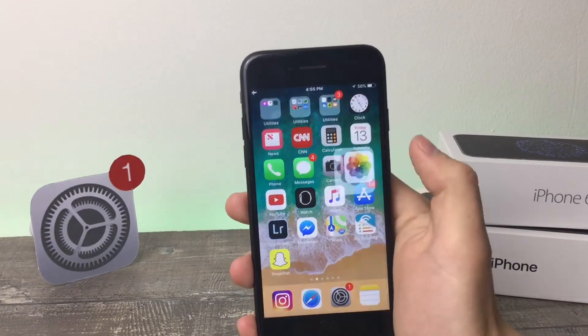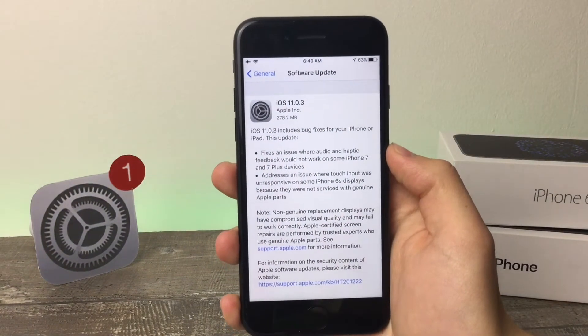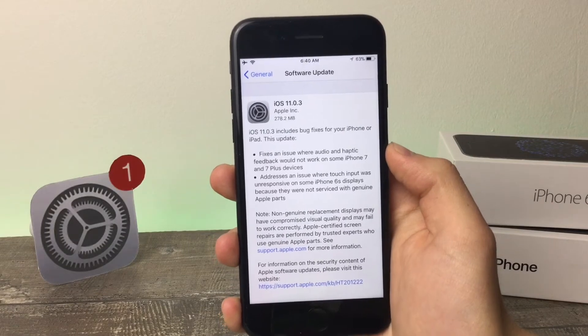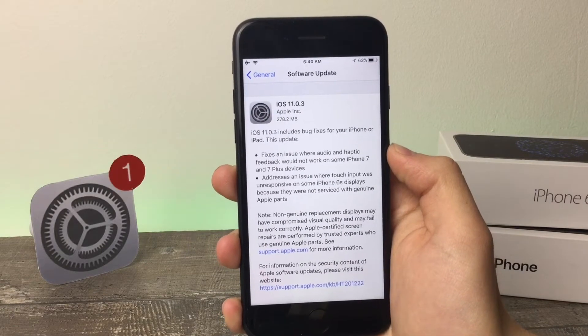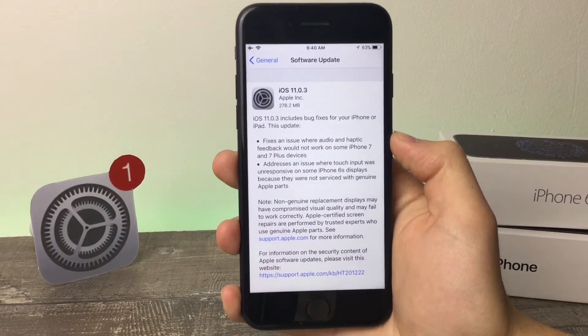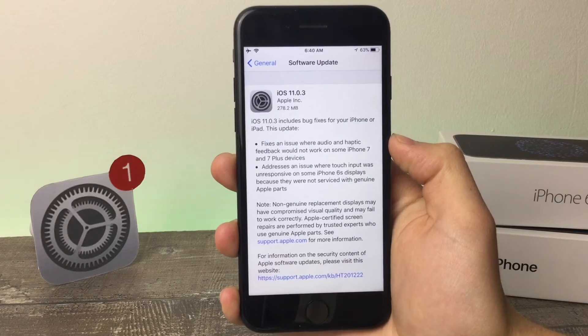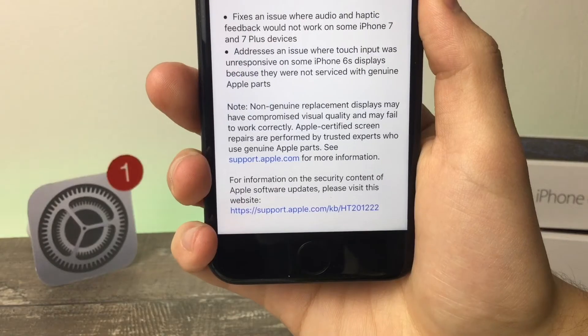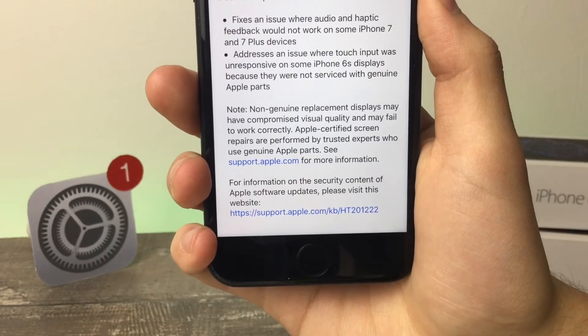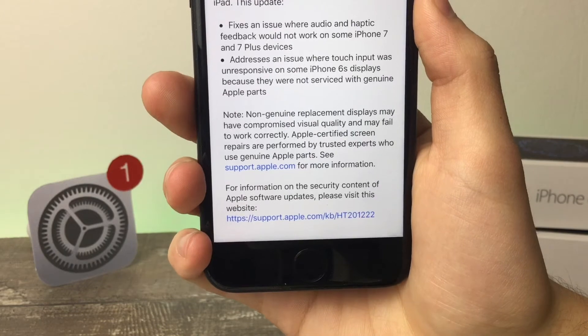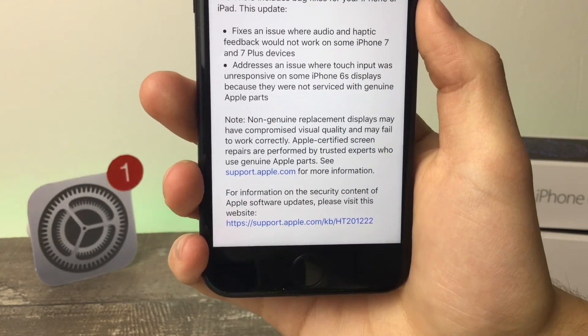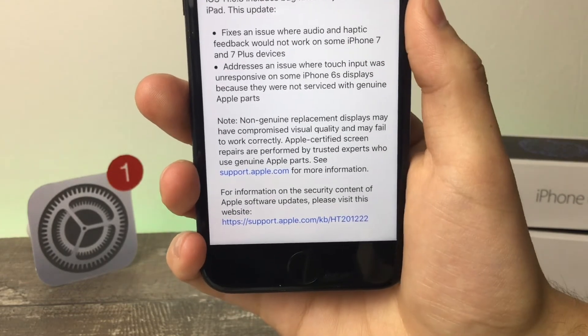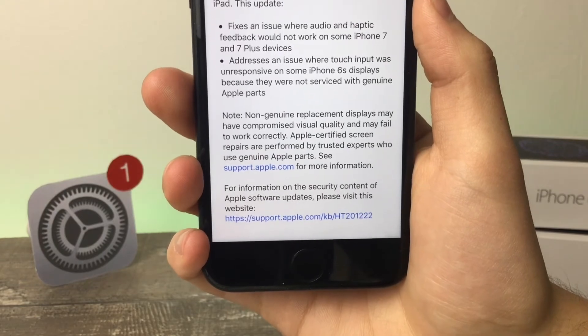So what else can we see here? This update also addresses an issue where touch input was unresponsive on some iPhone 6s displays because they were not serviced with genuine Apple parts. There's also a note at the bottom which explains what Apple means by not genuine Apple parts. It basically means China fake Apple displays.